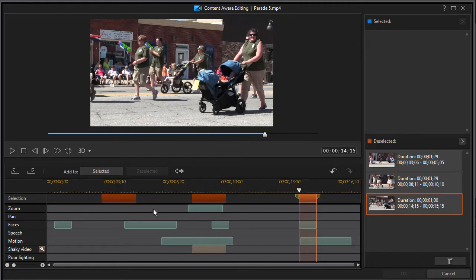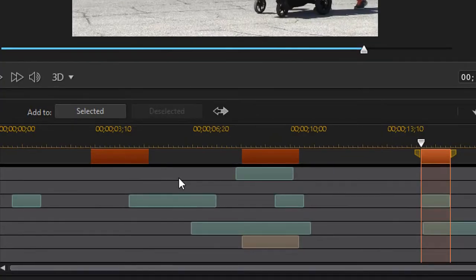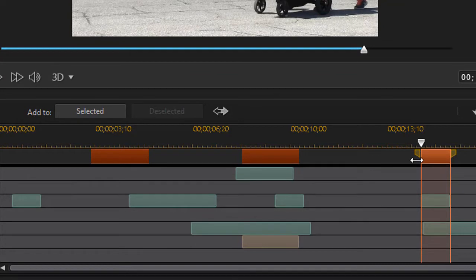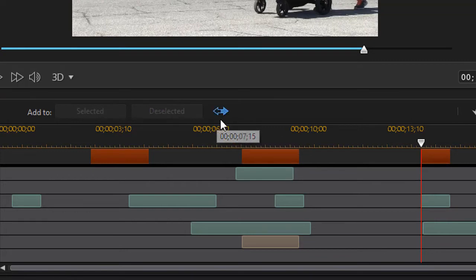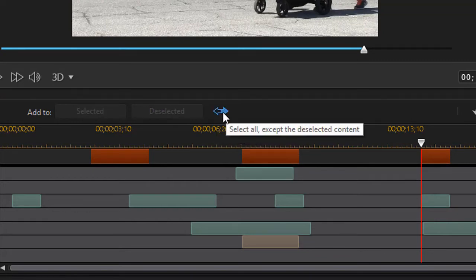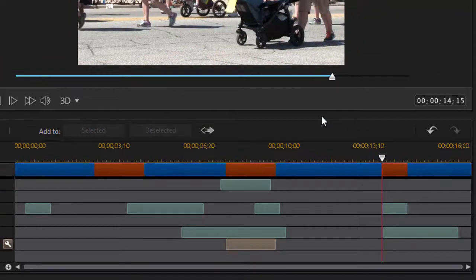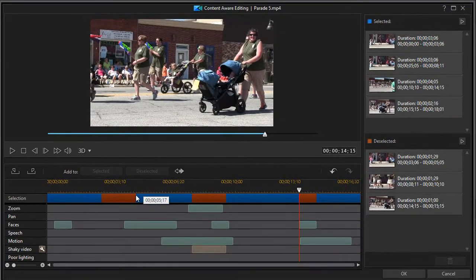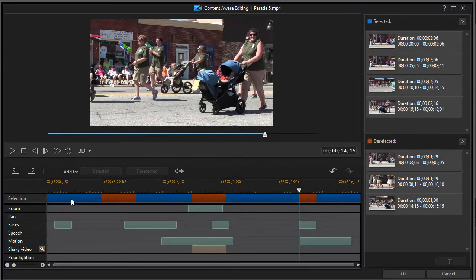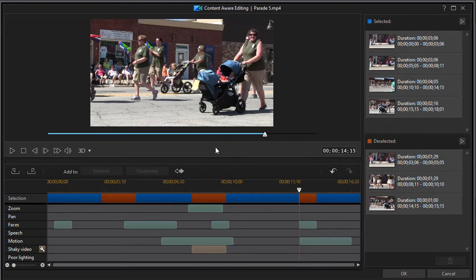But what I'd like to do now is say, okay, I want to include the rest. The nice feature in Power Director is that you don't have to go in and mark the other segments independently. With all these segments selected, I can click on the double headed arrow. It says select all except the deselected content. So when I click on that automatically, I get a warning message and I do want to continue. I'll say yes. And it will take all the other segments. It will color them blue because I have blue in my selected area.